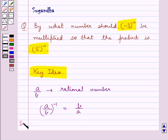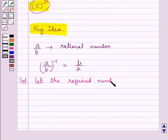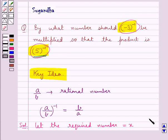Let's move on to the solution now. We need to find a number which when multiplied by minus 3 to the power minus 1 gives the product as 5 to the power minus 1. Let us suppose that the required number be equal to x. So when we multiply x with minus 3 to the power minus 1, the product would be equal to 5 to the power minus 1.